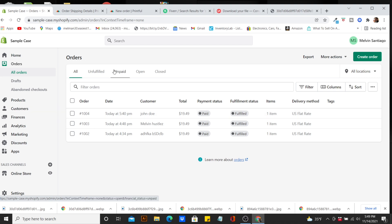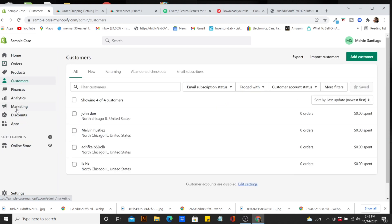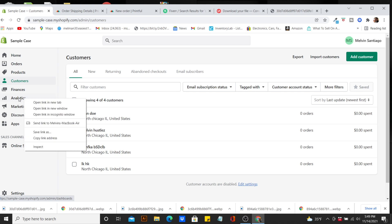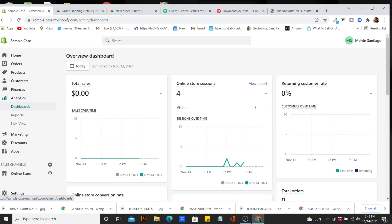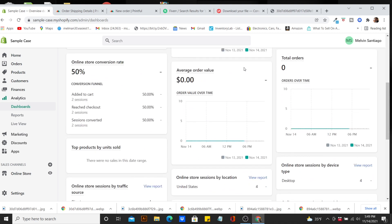That's pretty much it — pretty cut and dry on how to fulfill orders. There are a lot of videos on YouTube that walk you through specific preferences like how to change your order number. Right here you can also see that if you have your email marketing set up, this is where the customer puts in their email address. You'll see all your customer information here, and you can check your analytics — traffic, online store sessions, returning customers, how many orders.